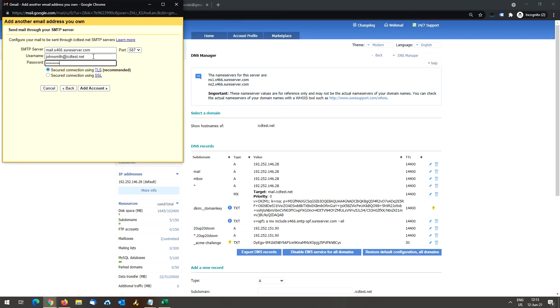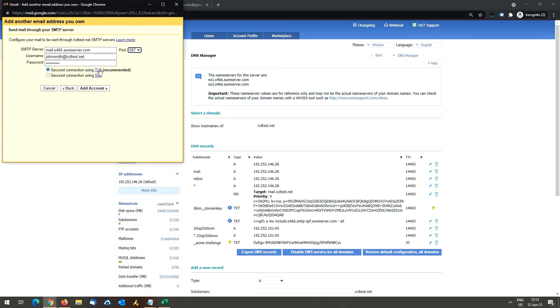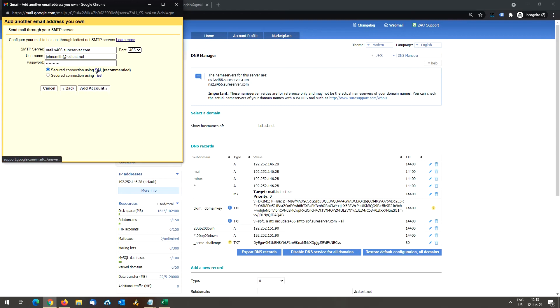Enter your mailbox password and choose to connect on port 587 or 465. Either option will work. You should leave the recommended connection security option for the respective port number checked. For port 587, that's TLS. For port 465, that's SSL. Click the add account button.